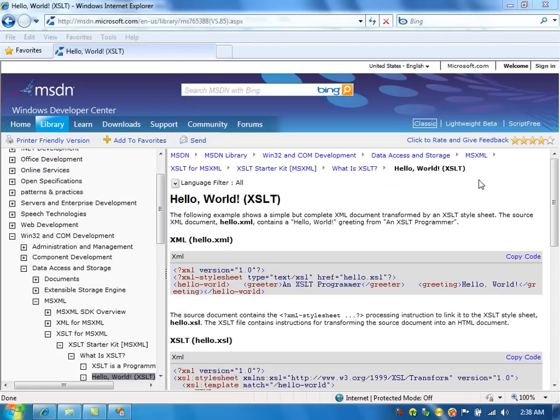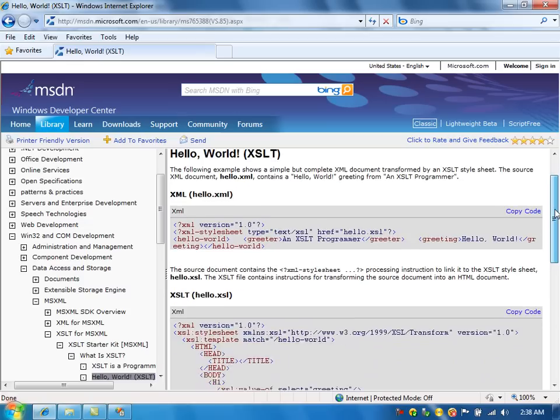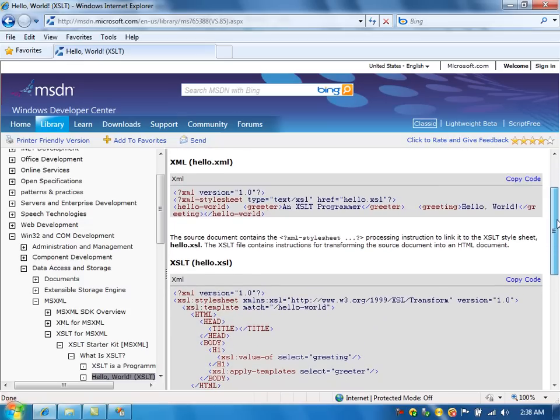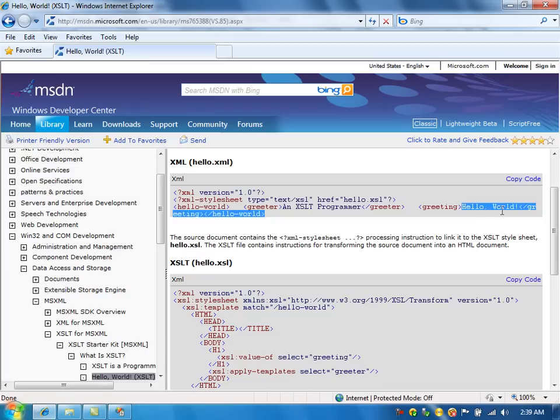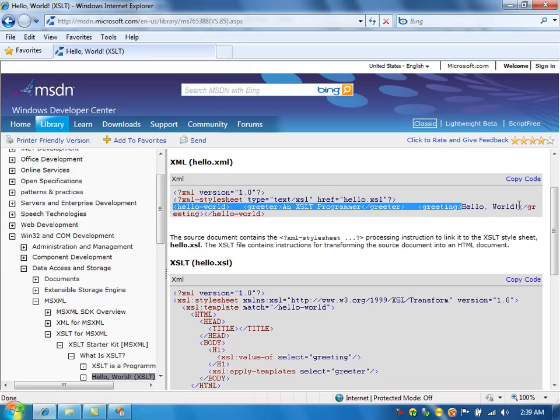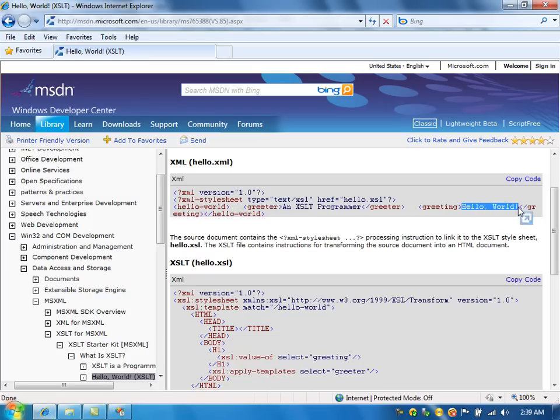In this example, we are going to take the XML file, the data from the XML file and display the information on the HTML page. We have two pieces of information. An XSLT programmer saying Hello World. We need to convert these two information, we need to show on the HTML page.